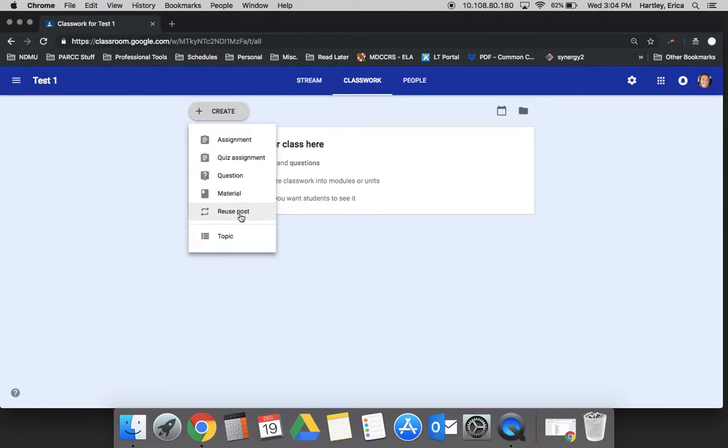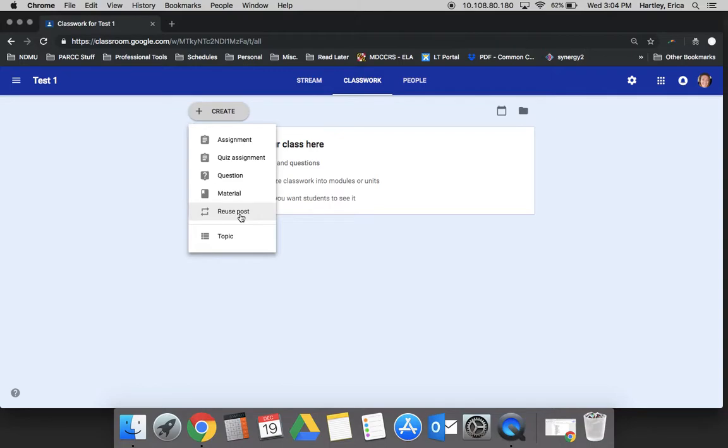And then reuse the post is where you can, as you're posting things in Classroom, the newer stuff comes up on the top. Sometimes things get lost way down at the bottom and you can reuse the posts to bring it to the top. You can also reuse it. Let's say each week you assign a similar assignment. You could reuse the post and then just make the adjustments to it. So instead of starting from scratch, you're starting sort of from a template.